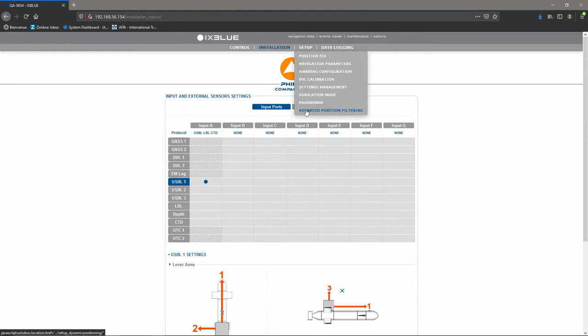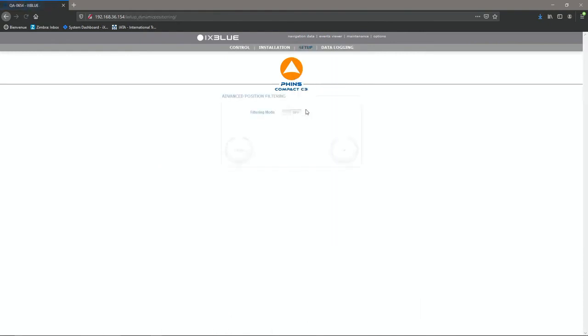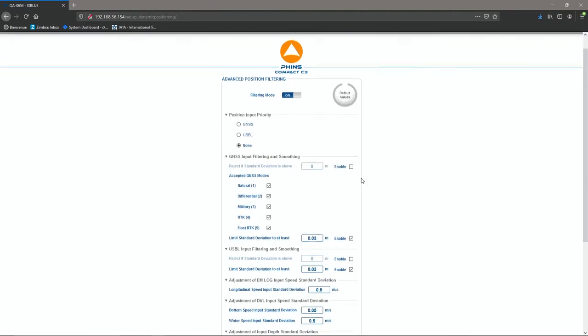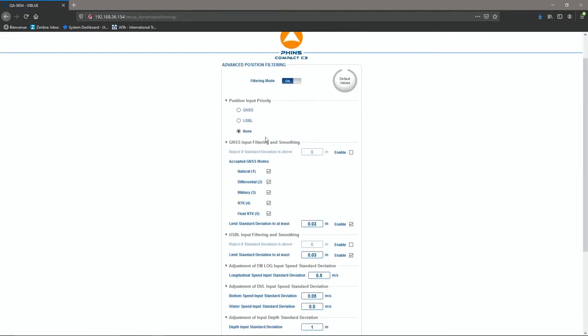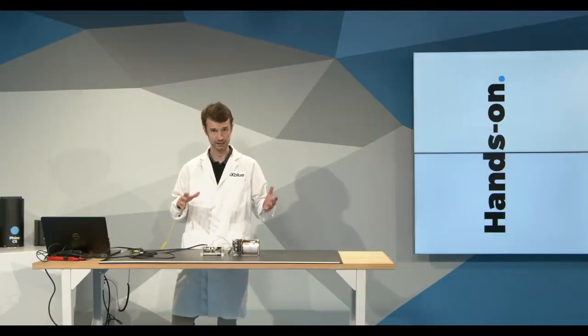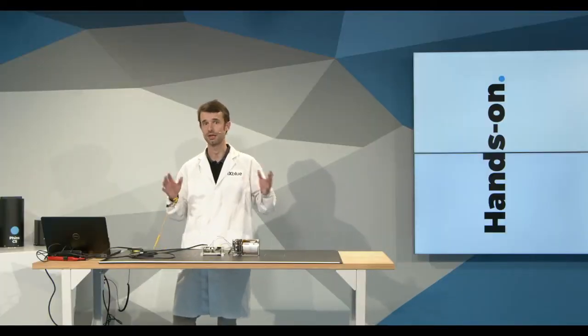The first one is what we call the advanced position filtering. So it gives me access to a lot of settings with the input sensors. Like we said, we can interface to a lot of sensors with this unit and we give you access to advanced settings of those sensors into the algorithm of the processing boards. This allows you to maintain a very tuned design with your desired application.